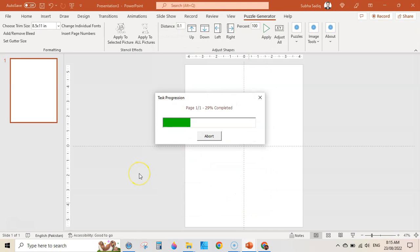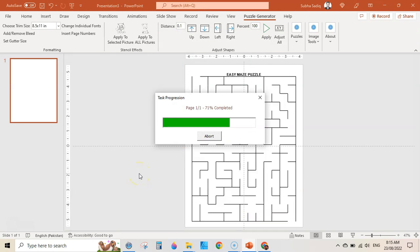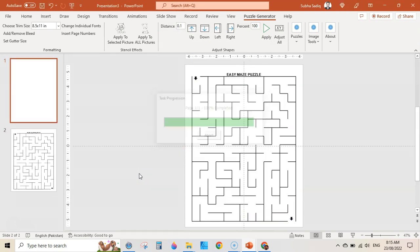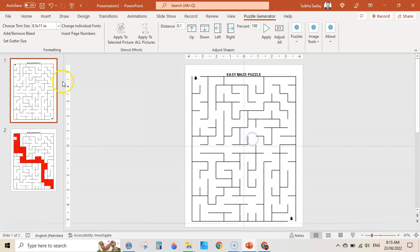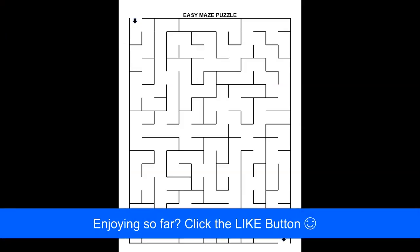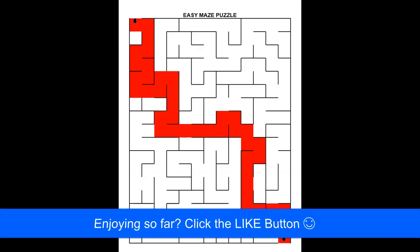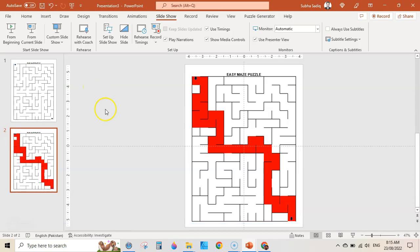It will take some time and create the puzzle with its solution — it will create two pages. This is the easy maze puzzle, and here is its solution. Next, you need to add a blank slide or create a different puzzle.